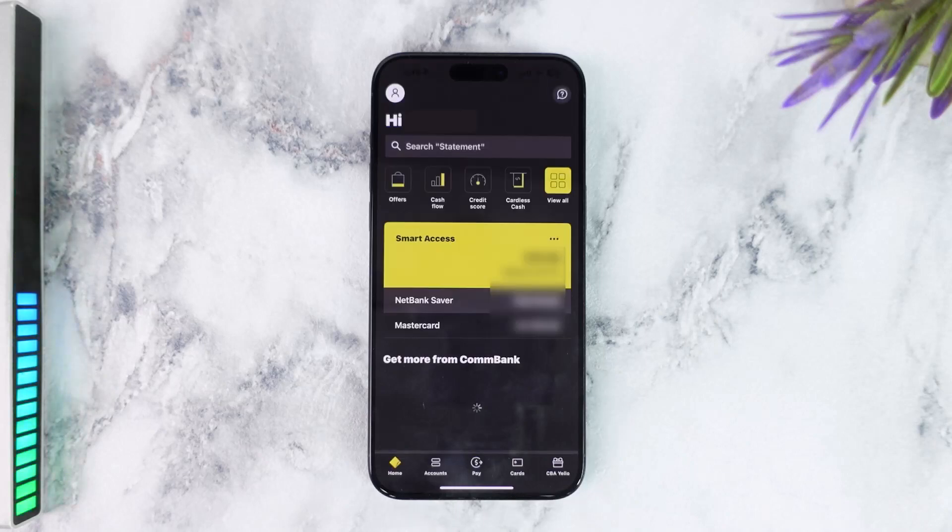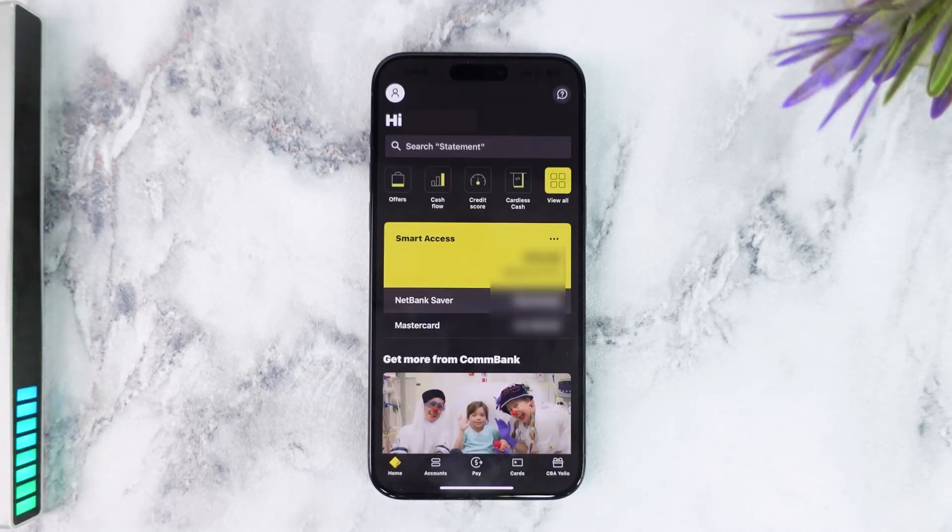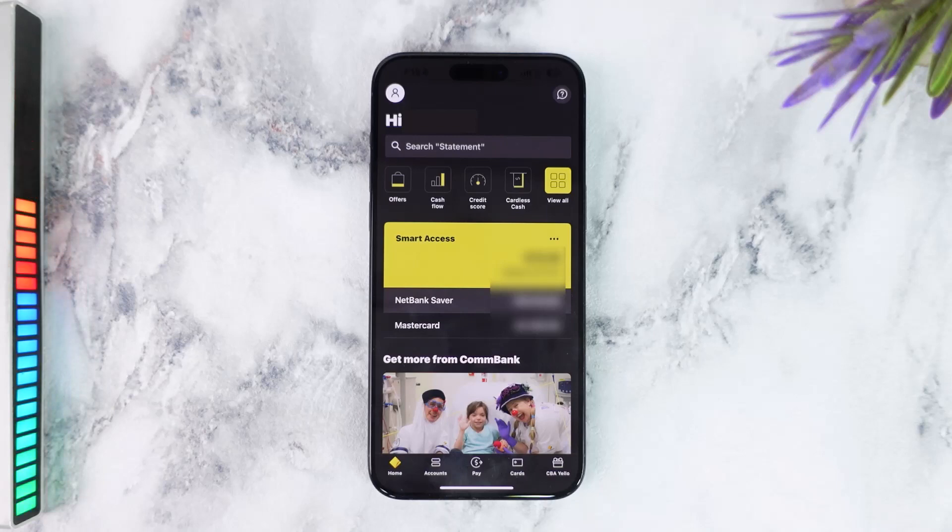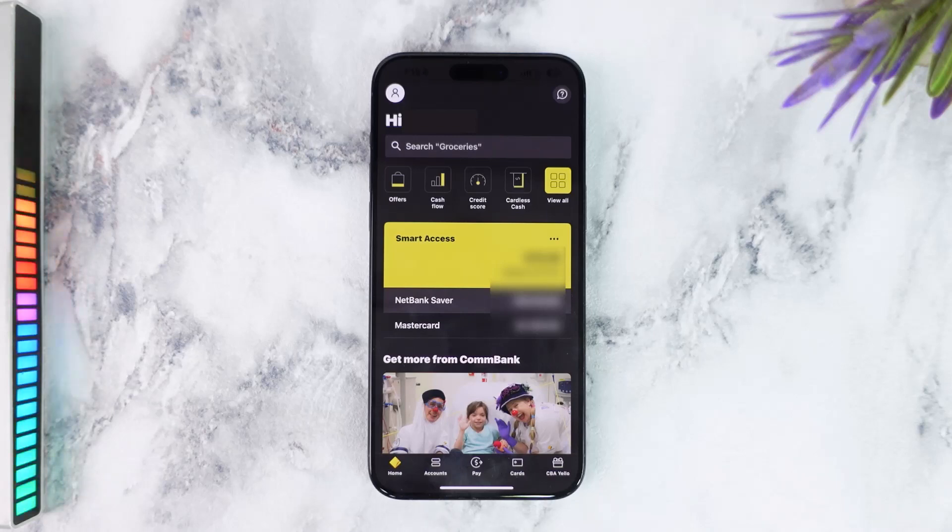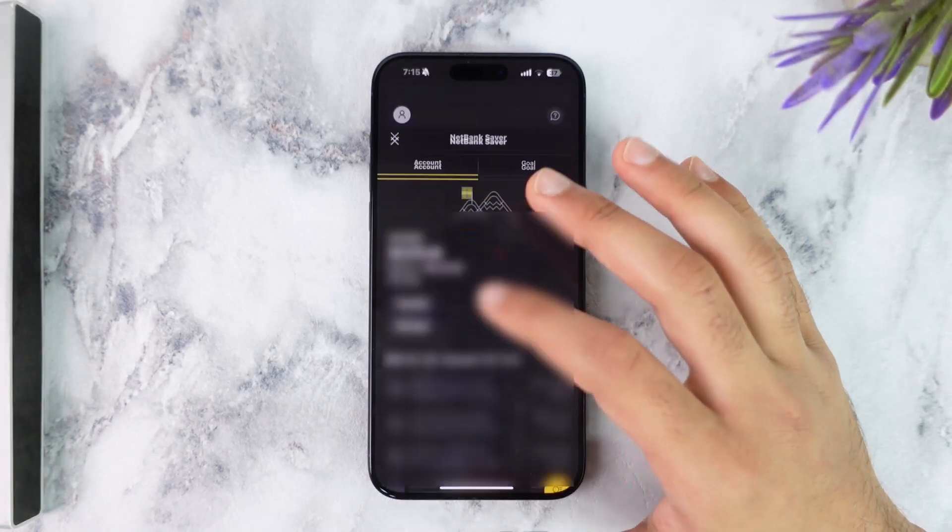Once you've logged in, your home page will look somewhat like this. In order to download the proof of balance, first of all select which account you'd like to download the proof of balance. In my case, I'll simply choose my NetBank Saver account.